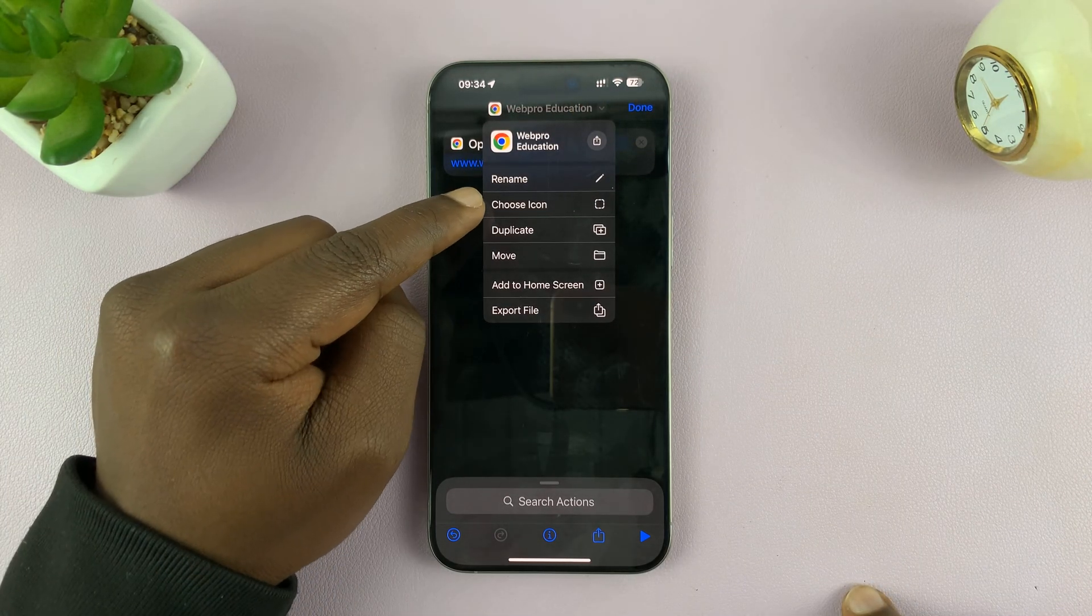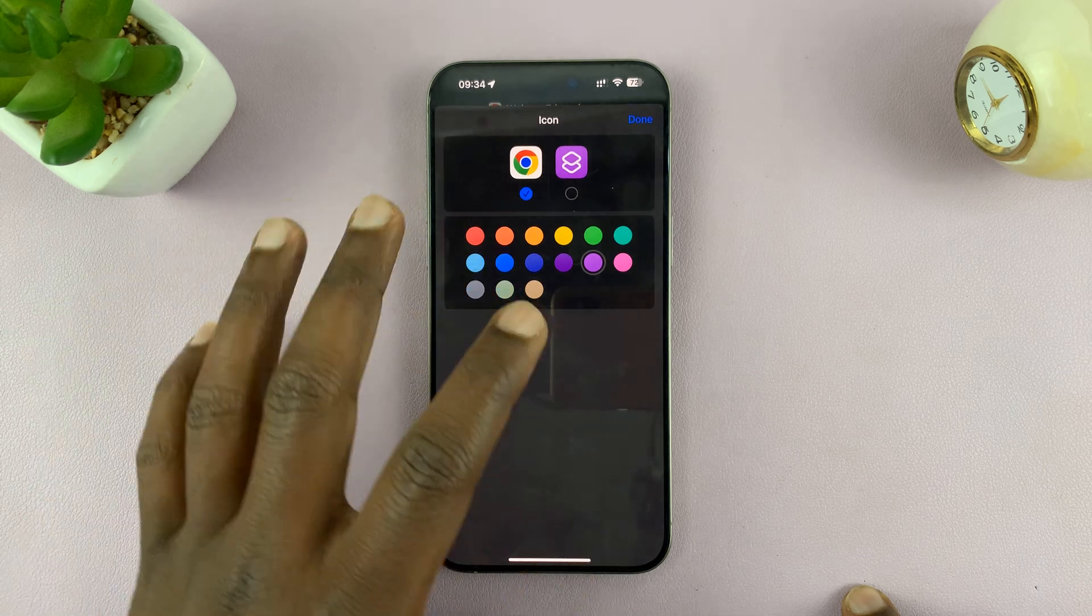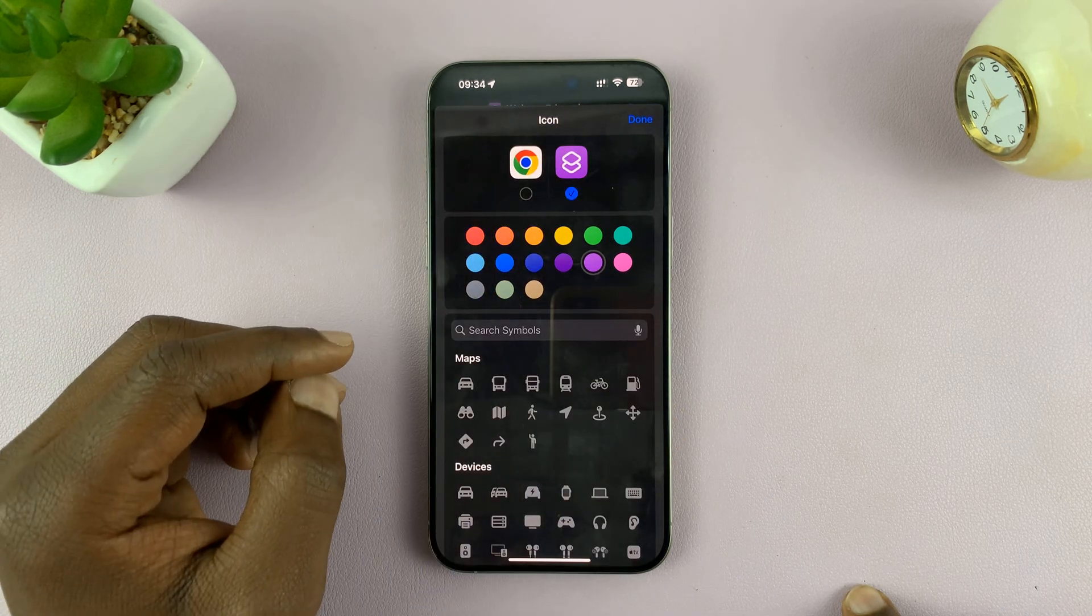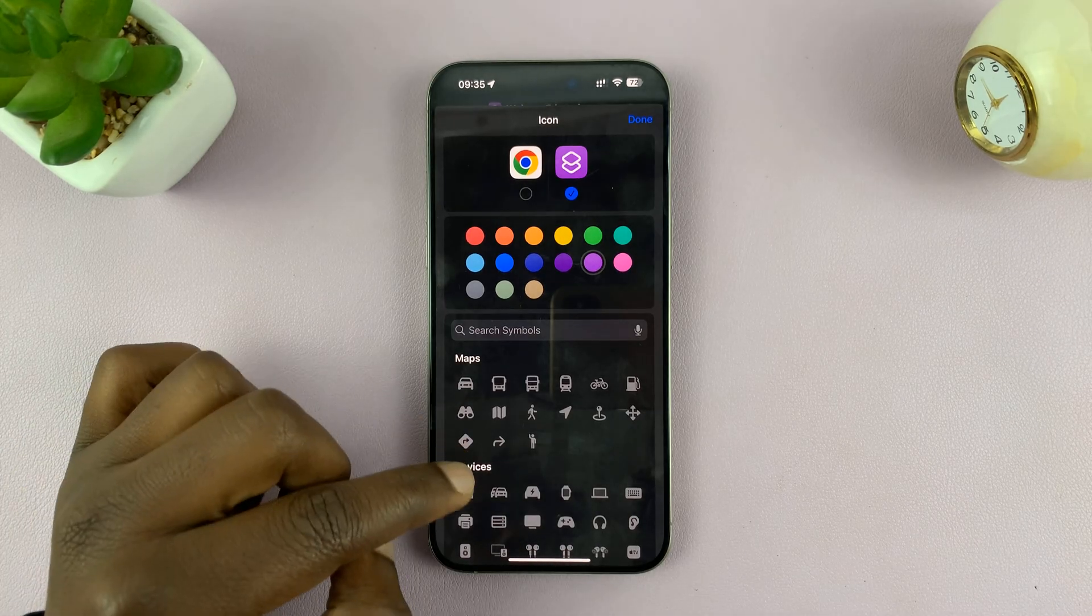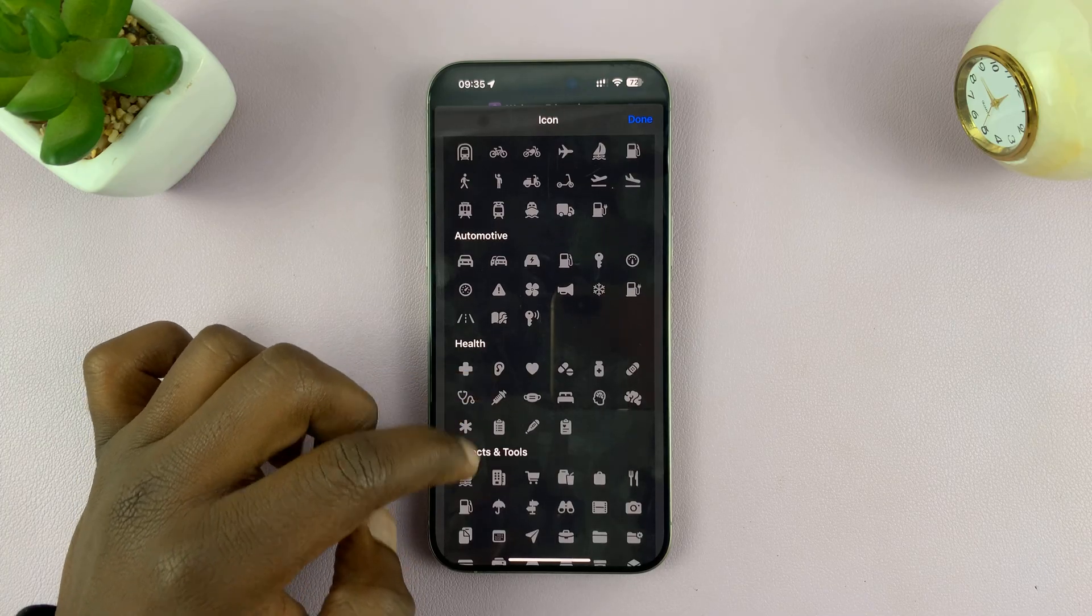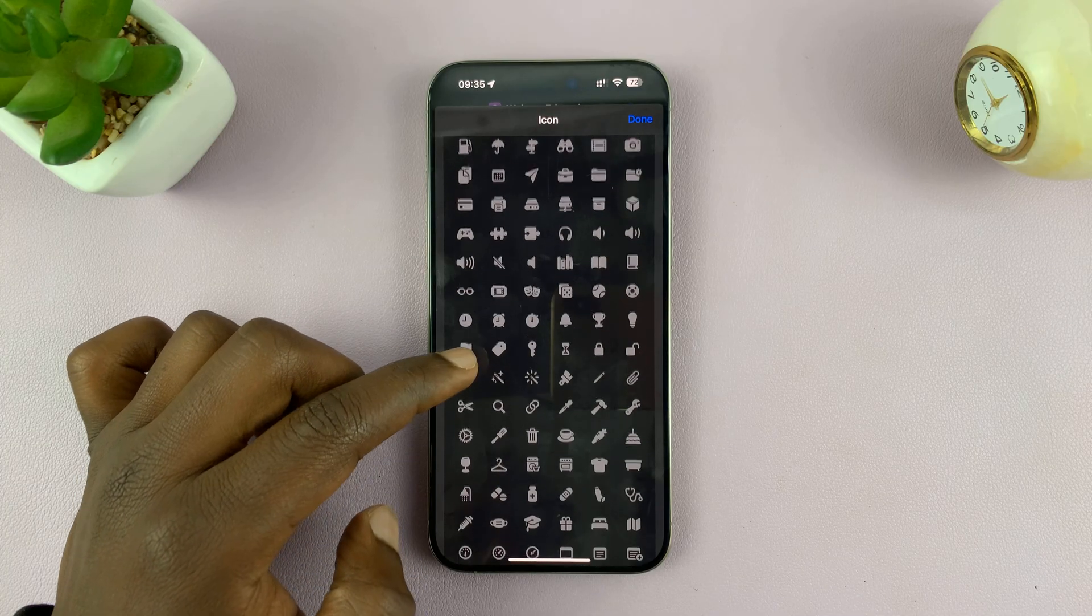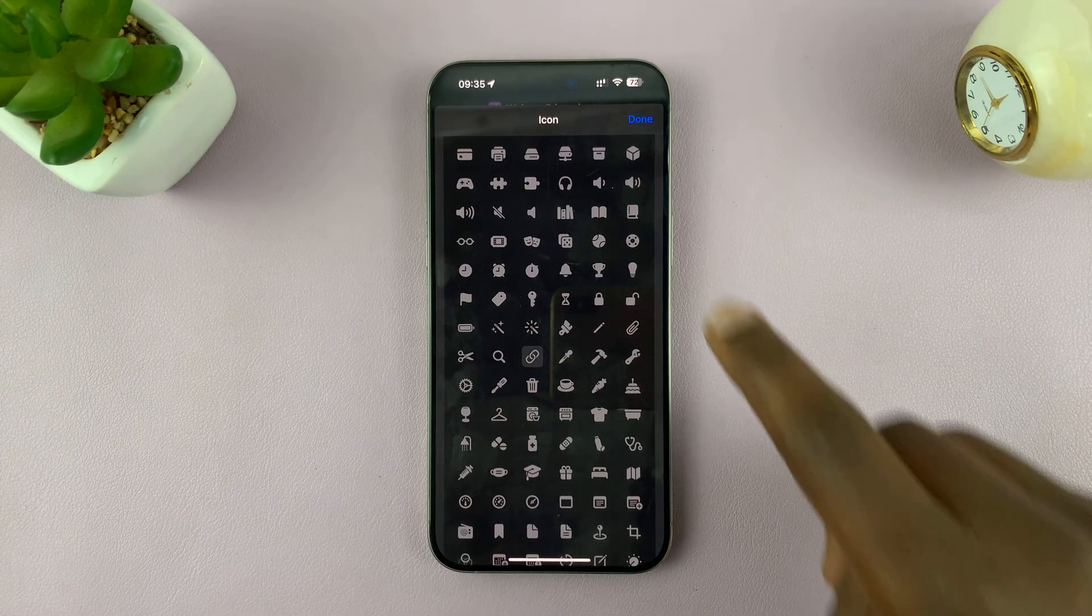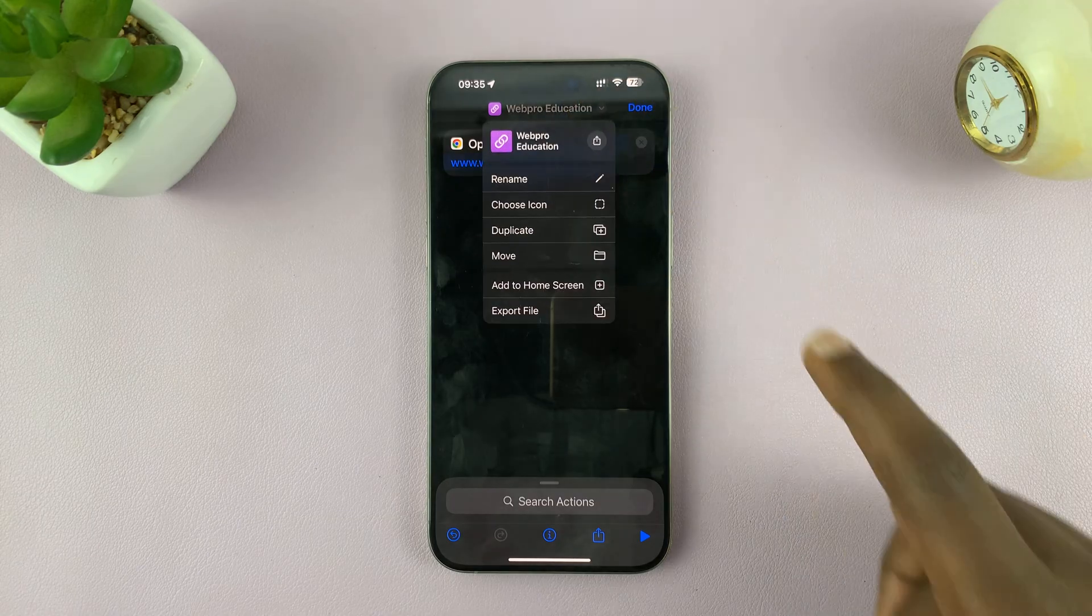And if you want to, you can even choose an icon. So there are plenty of icons that you can choose from. So I'm just going to scroll down and find an icon. Let's say, for instance, I want to use this icon here, this link icon. I'll tap on that and then tap on done. And that's going to be my icon.